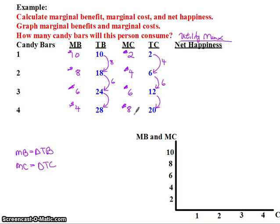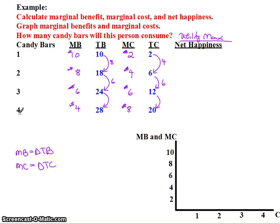Something interesting is happening here. In the previous video, the marginal cost was always the same — it was always one. But that's usually not how the real world works. In the real world, marginal costs are usually rising with additional units of consumption. We will explain that in a later video. For now, you just have to be able to calculate that marginal cost.